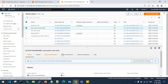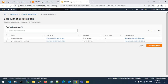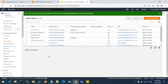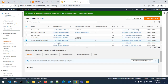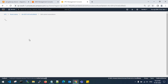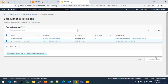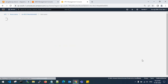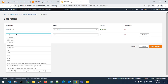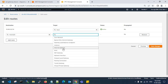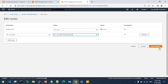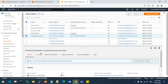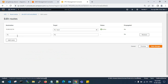Go to route tables, click on the public route table, then click on 'Subnet Associations' and edit subnet associations. Choose the public subnet for the route table association and save. Then go to the NAT gateway private route table, edit subnet associations, and choose the private subnet. Go to the internet gateway route table and check the routes — if the destination is 0.0.0.0/0, it should route to the internet gateway.